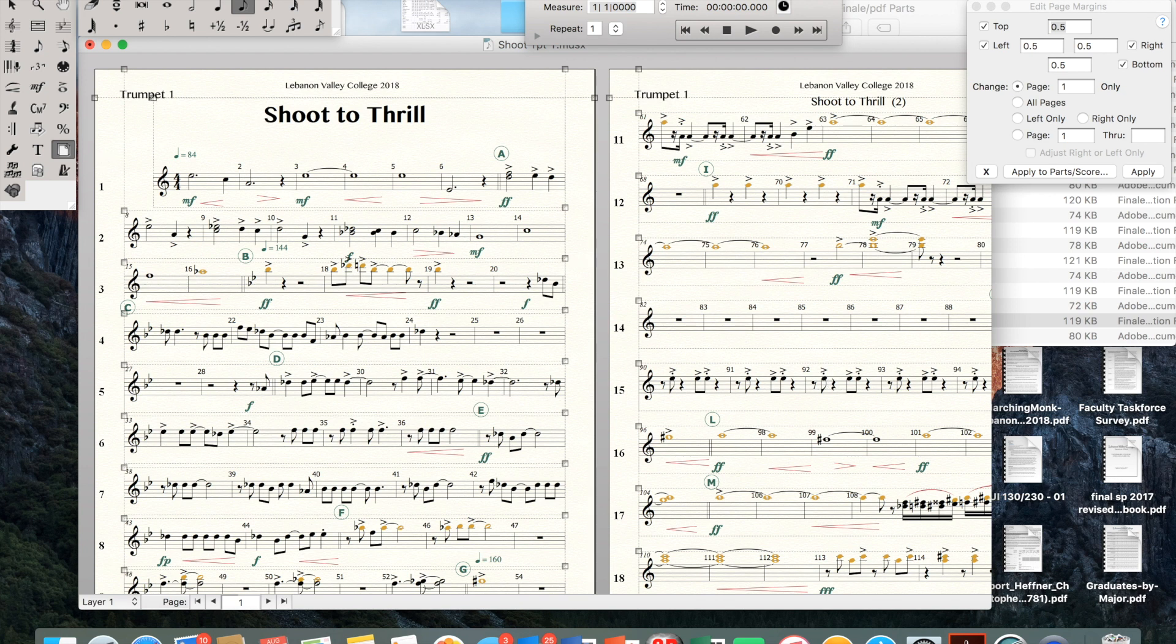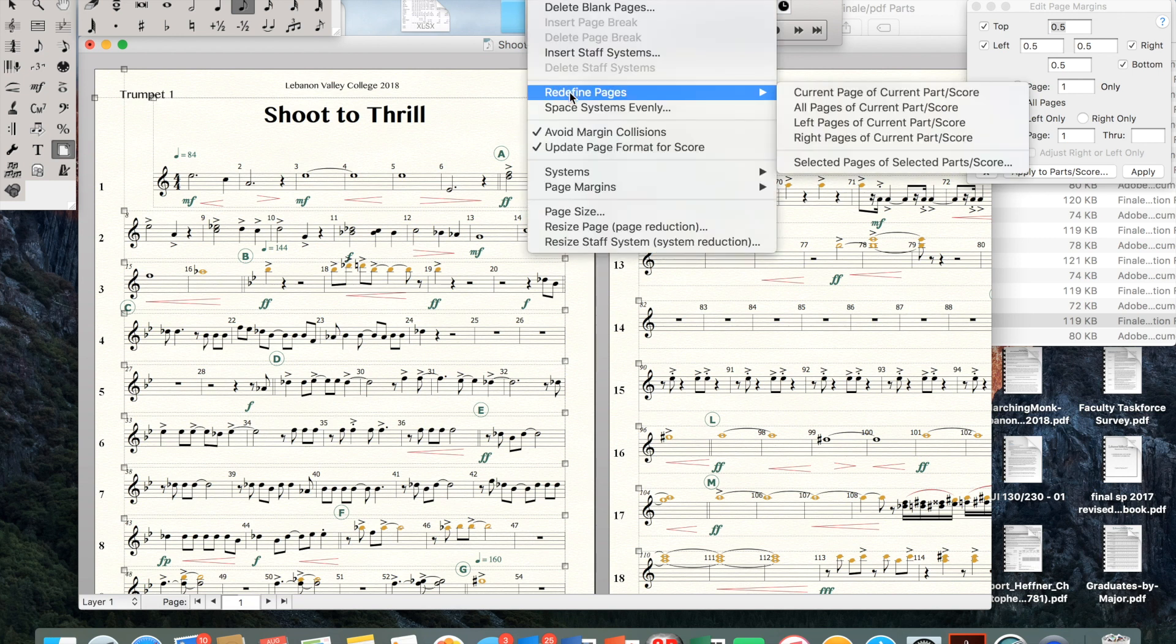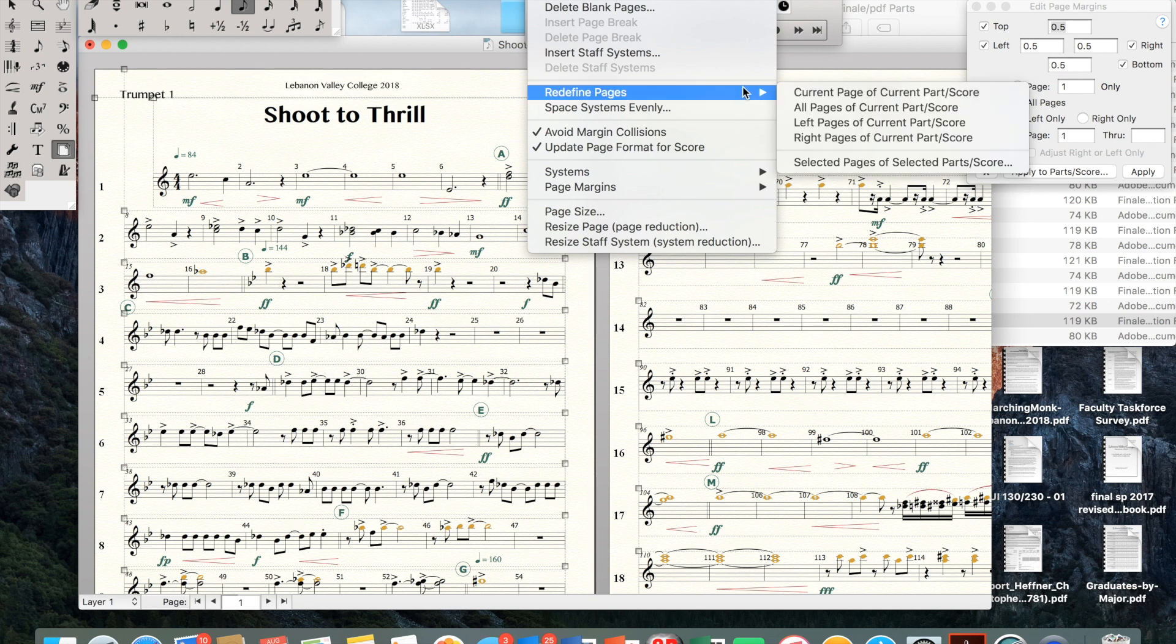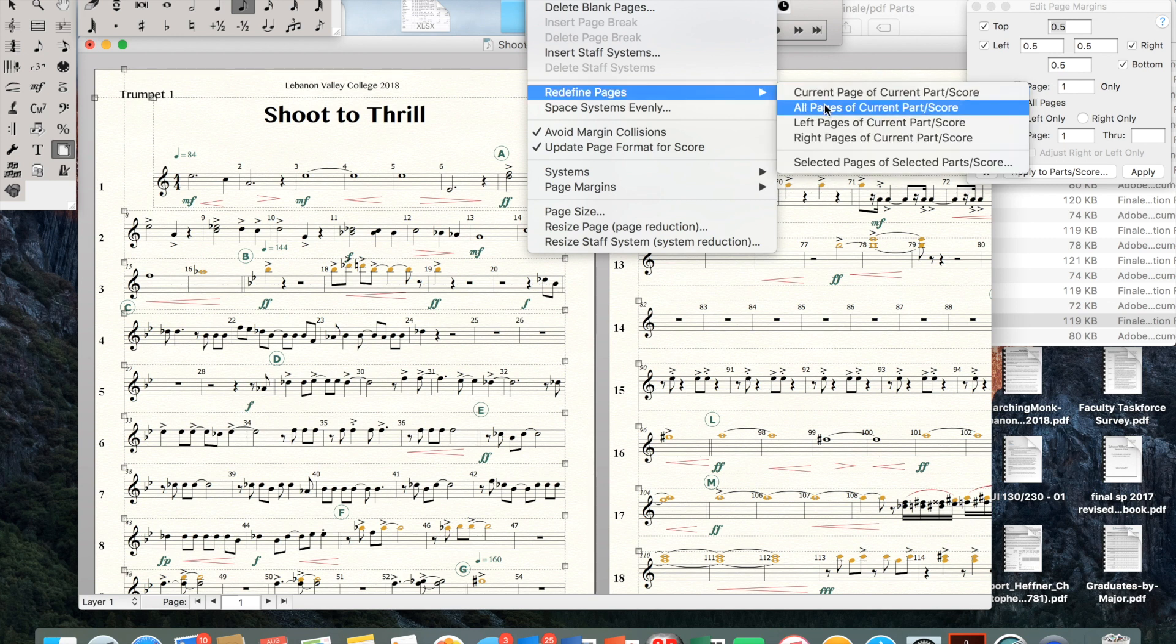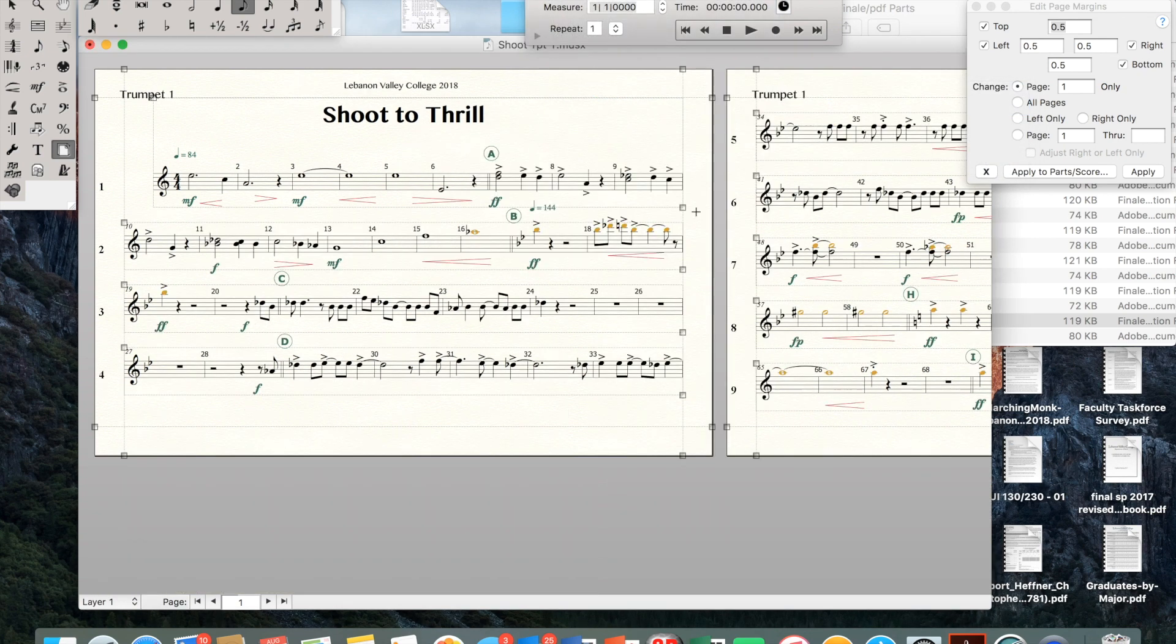Next thing I do is I go to Page Layout. I click on that and I go to Redefine Pages. What's worked for me on this Mac is all pages of current part and score. I click that. I get my warning, that's OK. And it changes the orientation there to landscape. Everything's good to go.